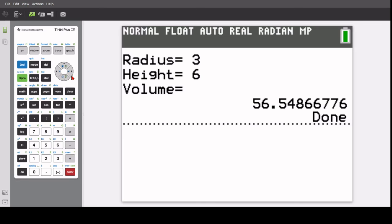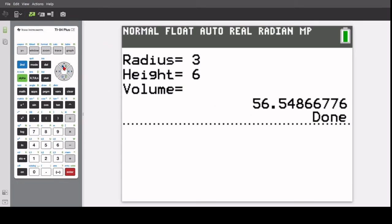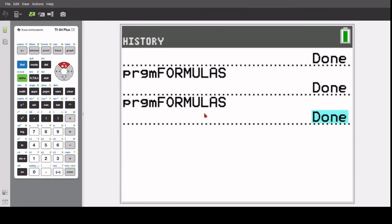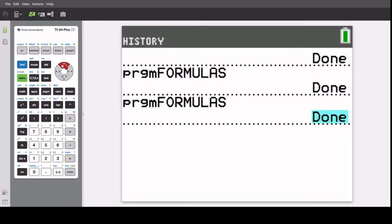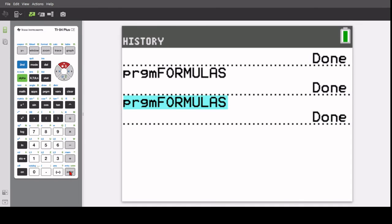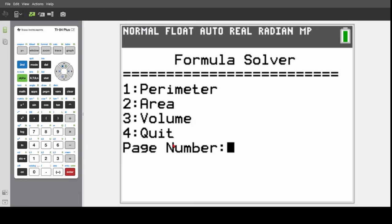It'll exit you out of the program. To go back to the program, you can run through the program steps again, or just press the up arrow, and press it again to where it's highlighted on the program formulas, and then press enter twice, and it'll load the program.